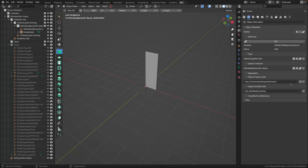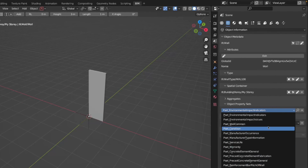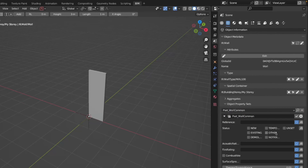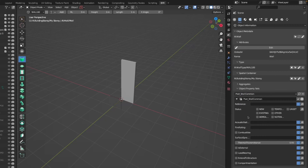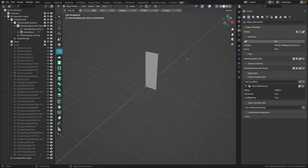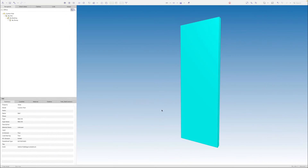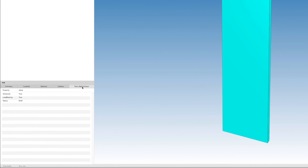Before I show you the custom one, let's add a standard one. Let's say Pset_WallCommon. If I click on add, I want to set it as external and load bearing. Now I'll save it again, go back to BIMCollab and open this. You can see we now have this property set called 'pset_all_common' with these properties: status new, load bearing, and is external.